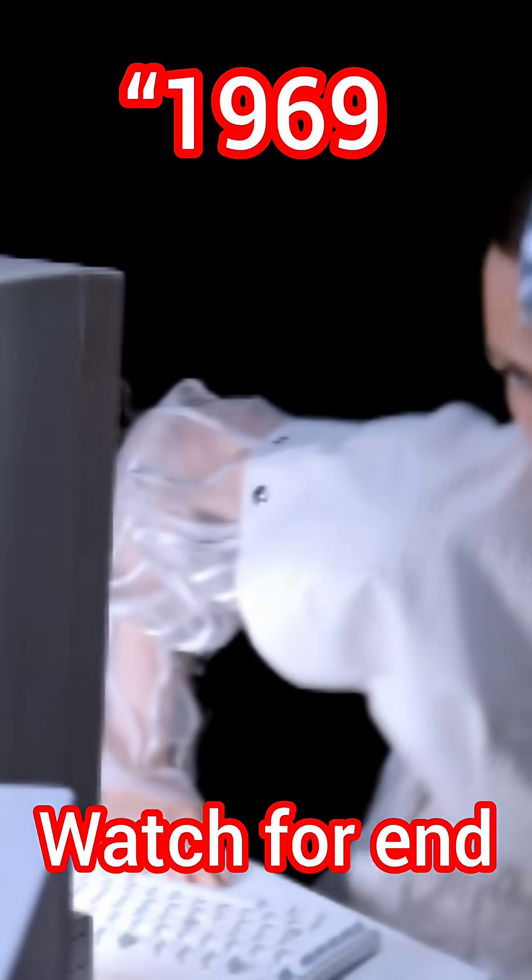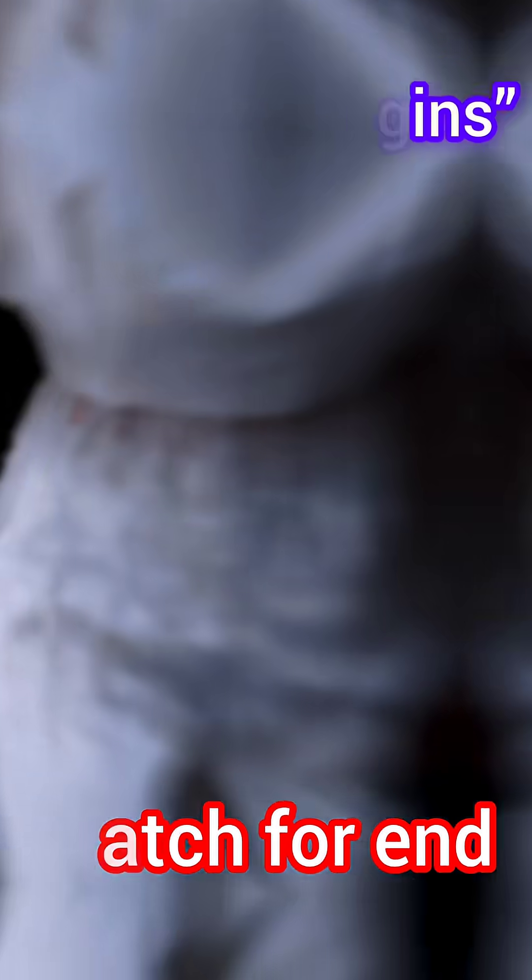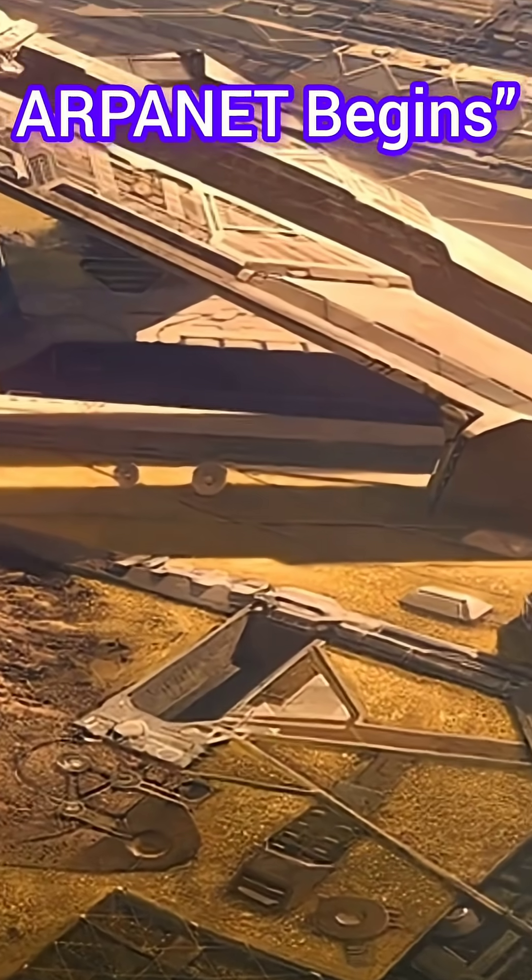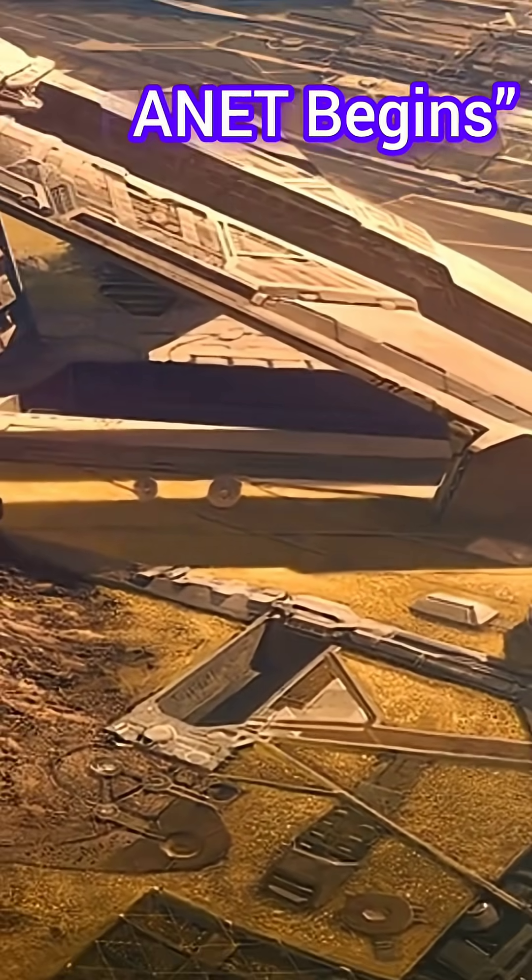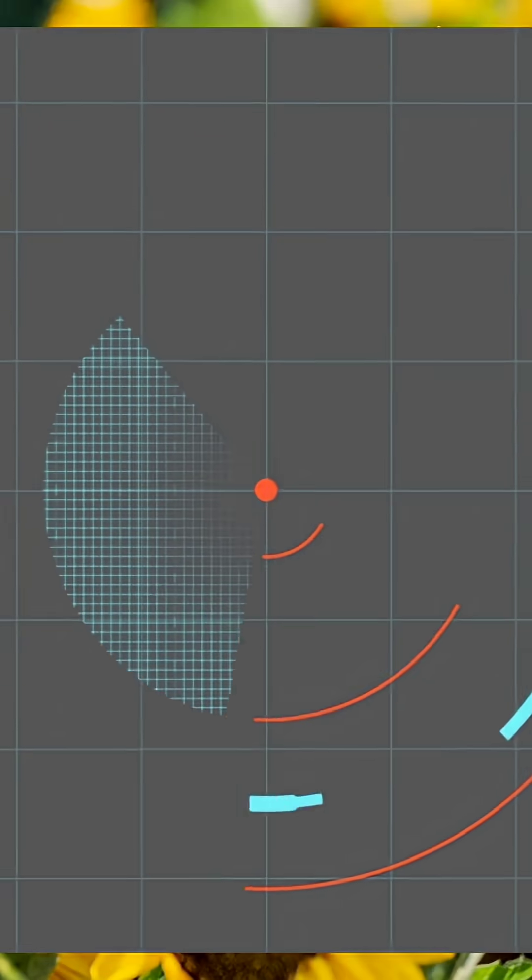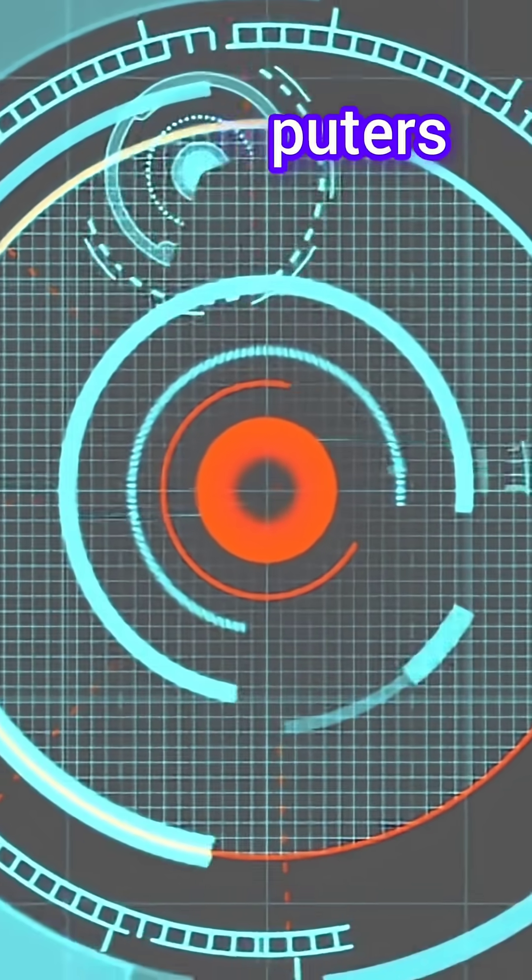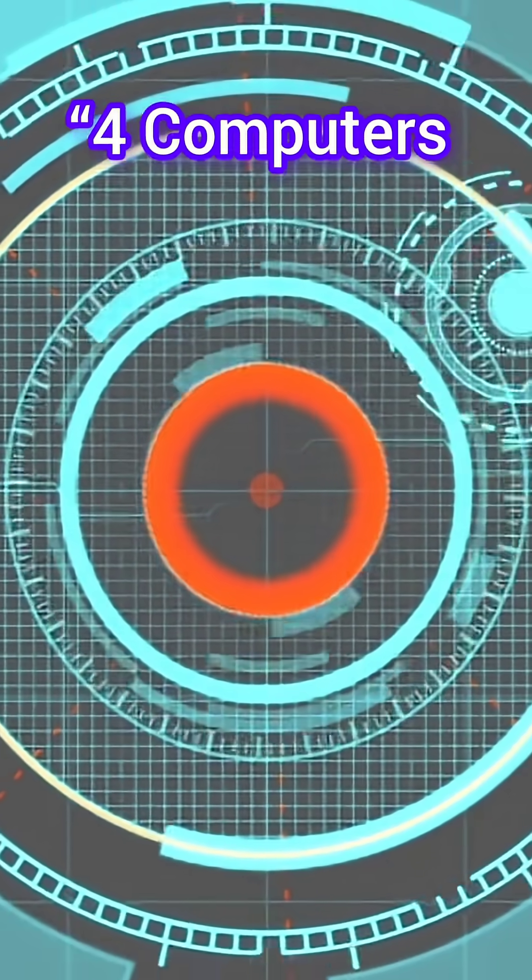In the late 1960s, deep inside a U.S. military project, something revolutionary was born. ARPANET.